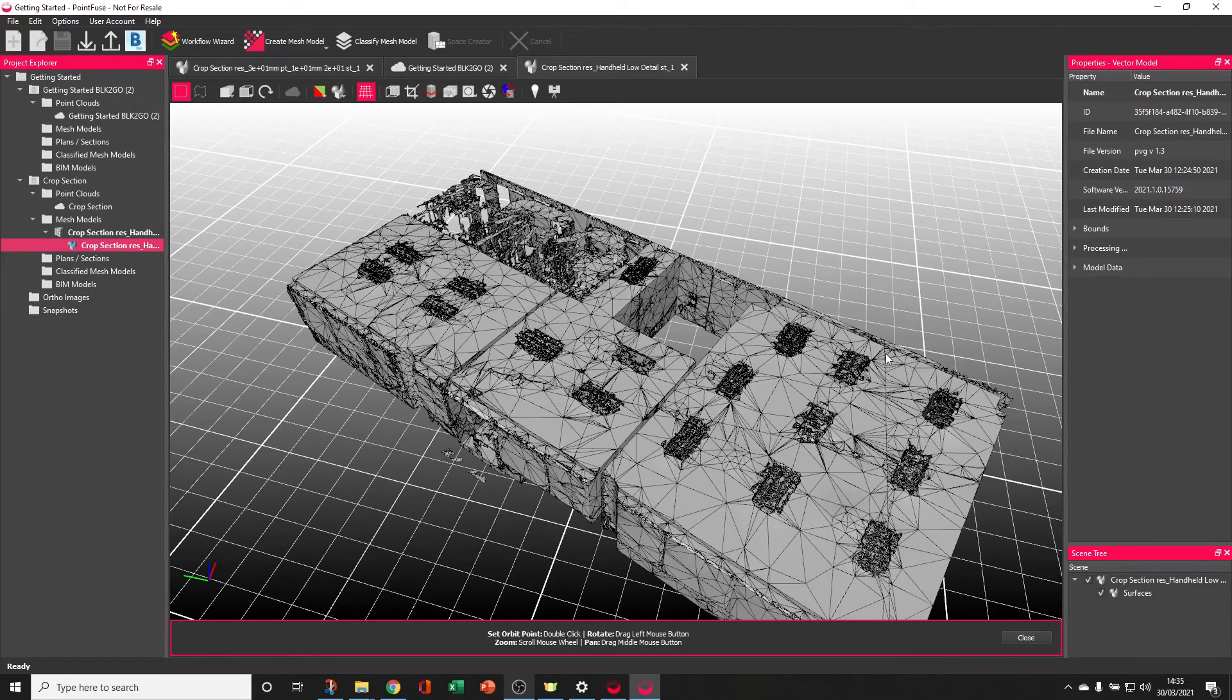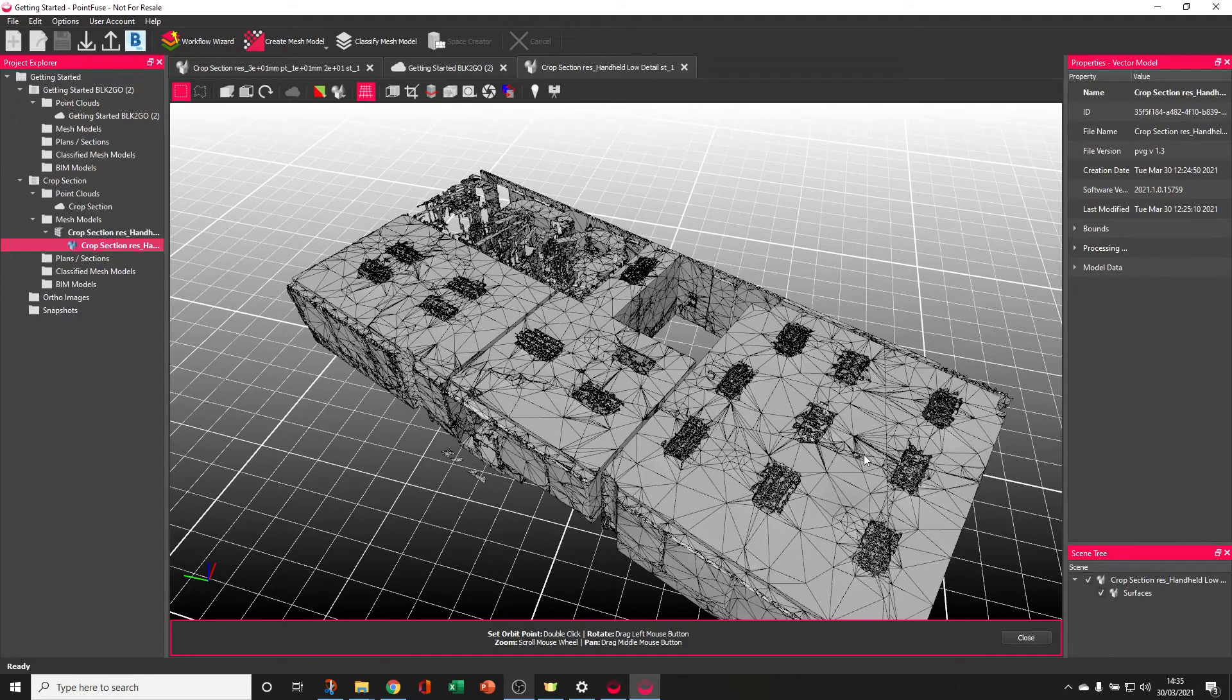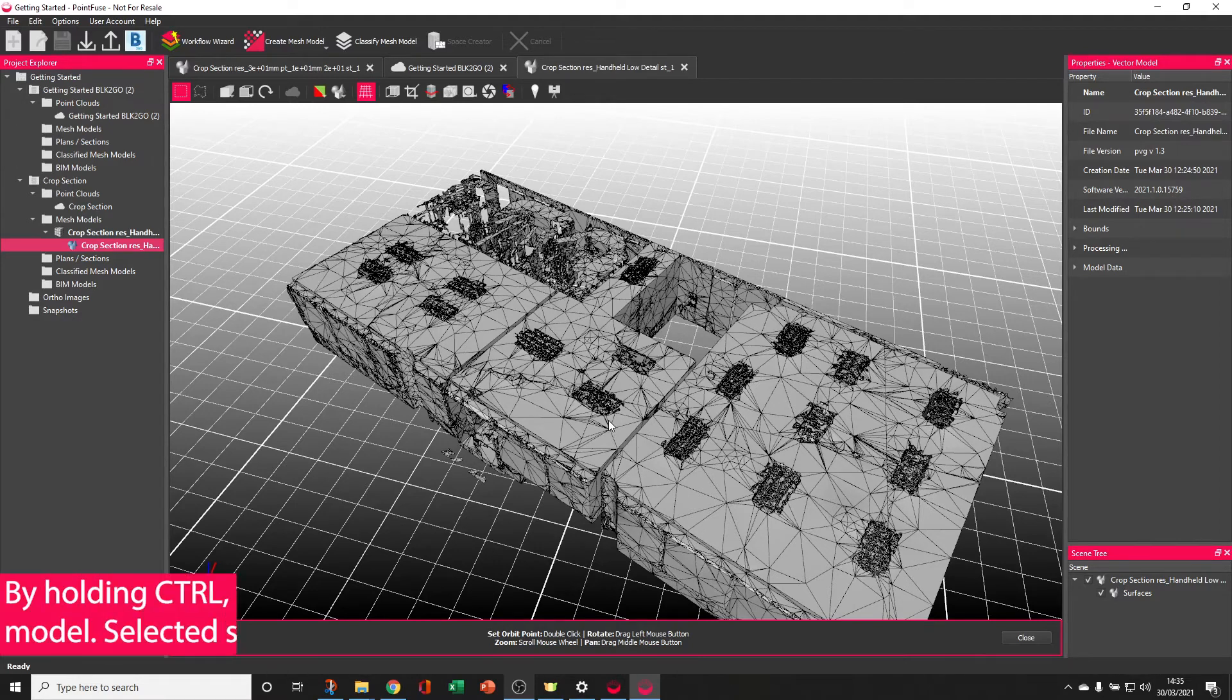You can also see lines in the mesh model. These are created by the tiles. As I mentioned previously, when PointFuse is producing its mesh models, it's going to chop the point cloud up into tiles, convert them all, and then assemble them back together at the end.